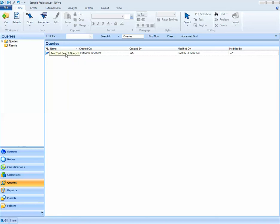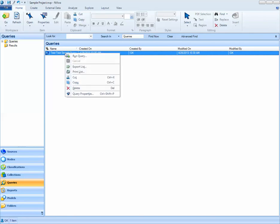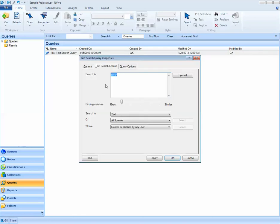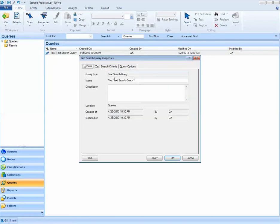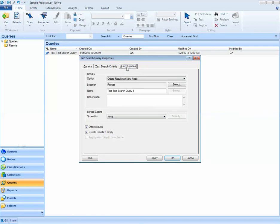This query is saved. If I realize that I've made a mistake and I really don't want to look for the word river, but I want to look for the word lake, I could right click and select query properties. Here, I could change the name of the query, what I'm searching for, where I'm searching for it, and what I'd like to do with my results.